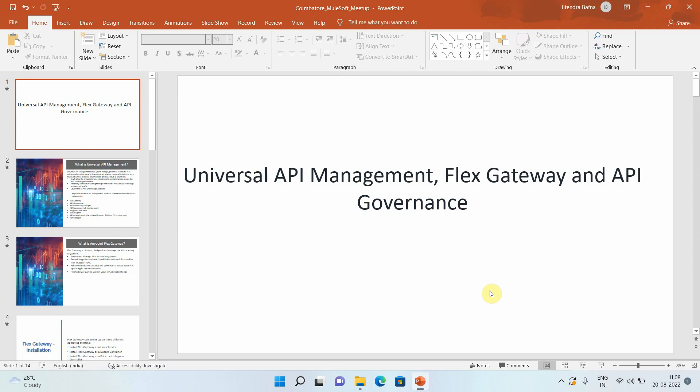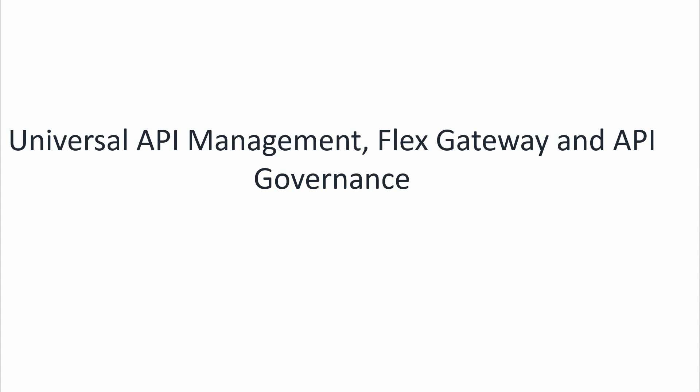Hello everyone. My name is Chitendra Bafna. I am a senior solution architect. In this video, we are going to see what is universal API management, Flex Gateway, and what is API governance.